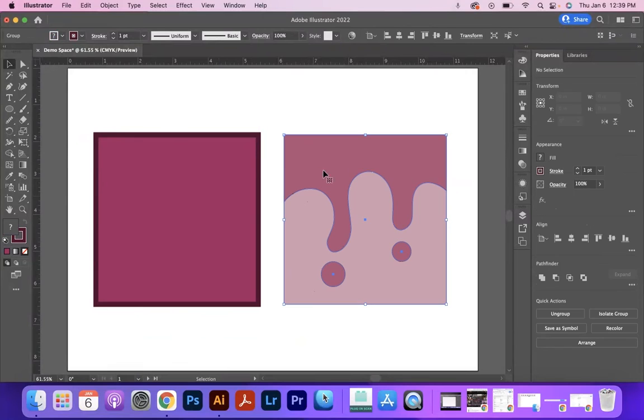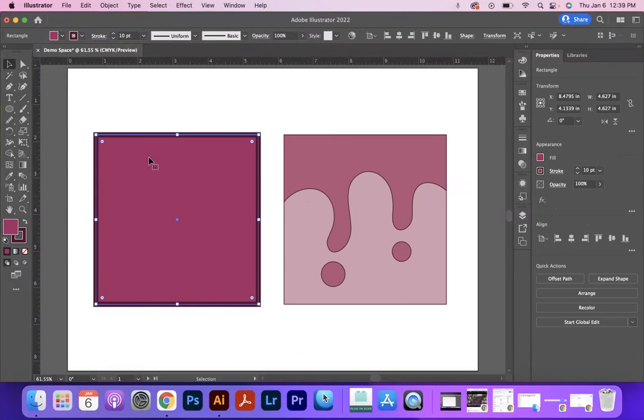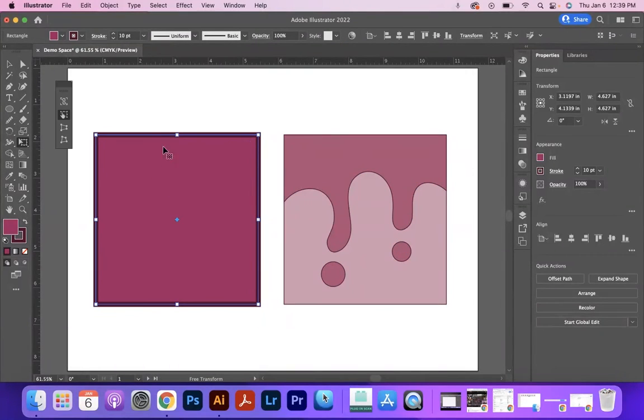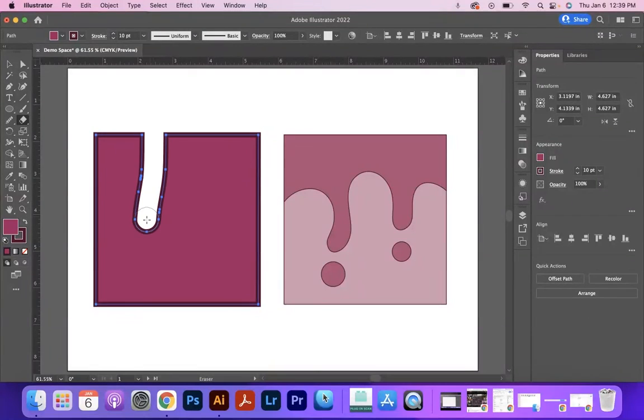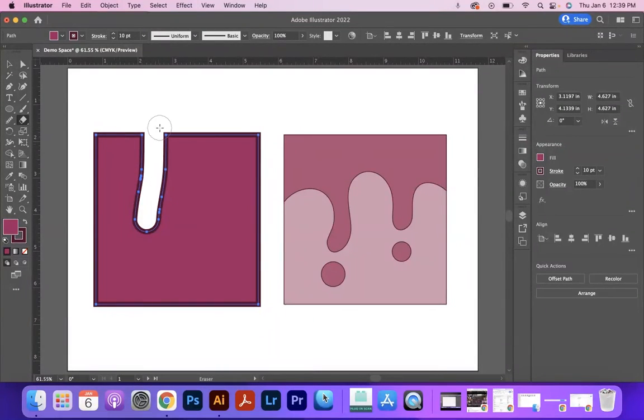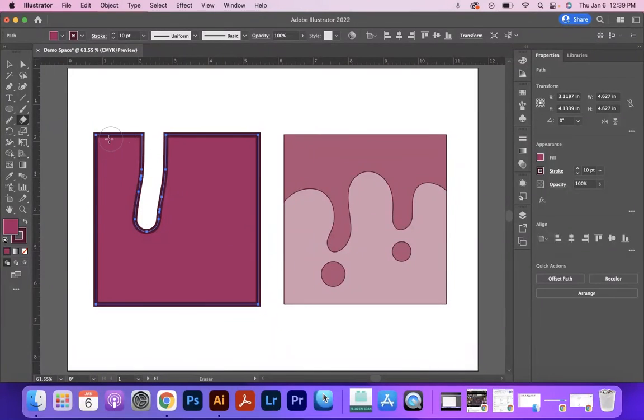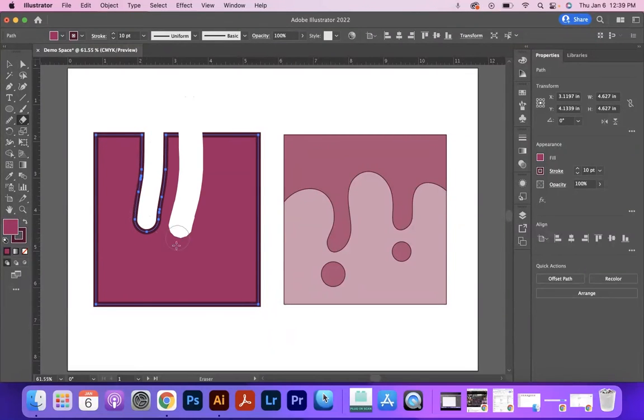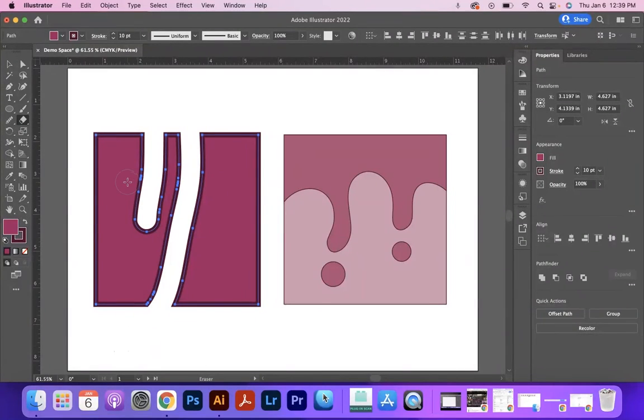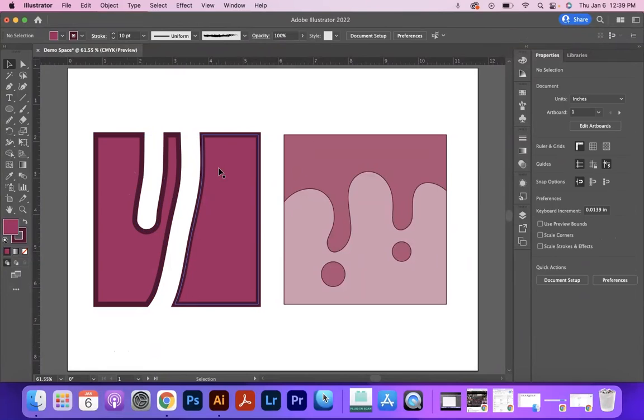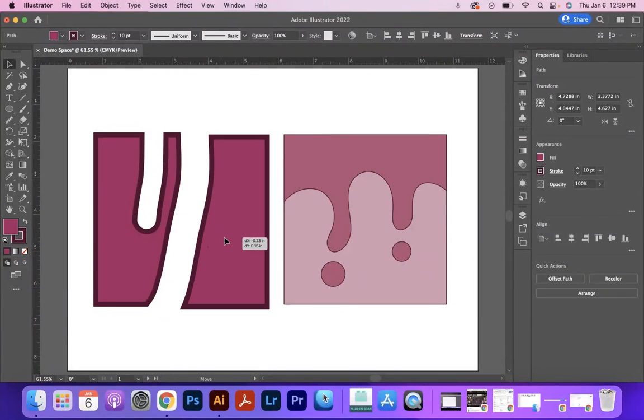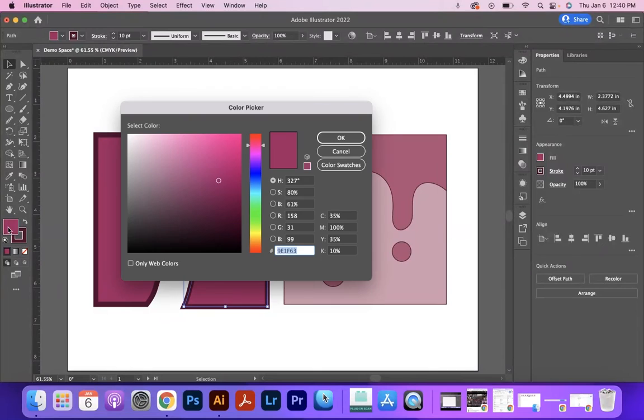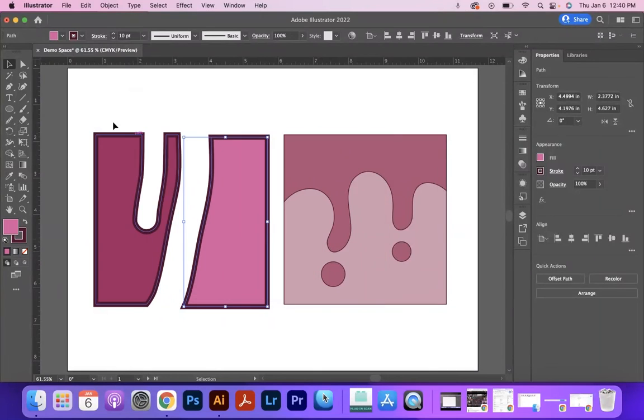Another thing to note is that when I use the eraser tool and erase, you can see that it restructures the shape. Since that shape no longer has this space, the stroke follows where the new outline is. And if I cut it into two separate shapes, you can see that each of those shapes has their own stroke and fill and that I can adjust according to however it is that I want to.